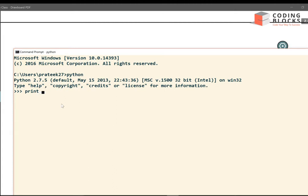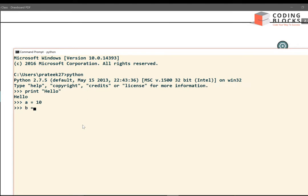Since I am using Python 2.7, this is how we write print. I can create one variable a equals 10, another variable b equals 20, and write print a plus b — this gives me 30.